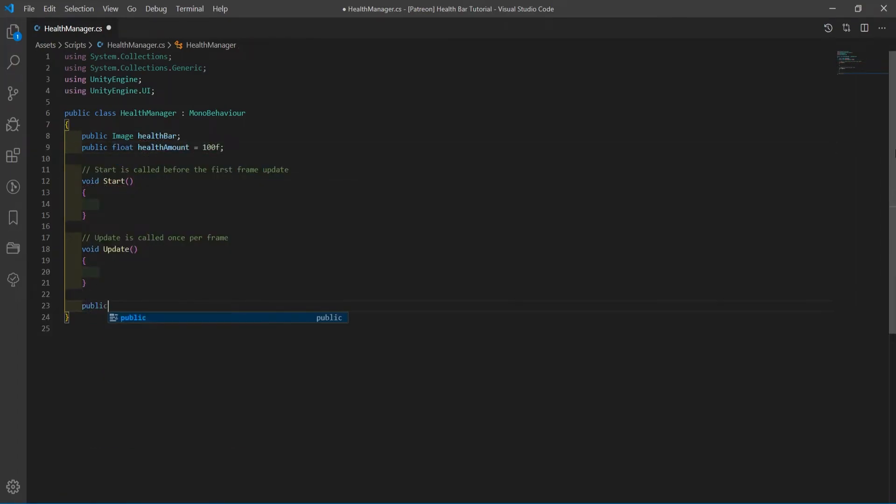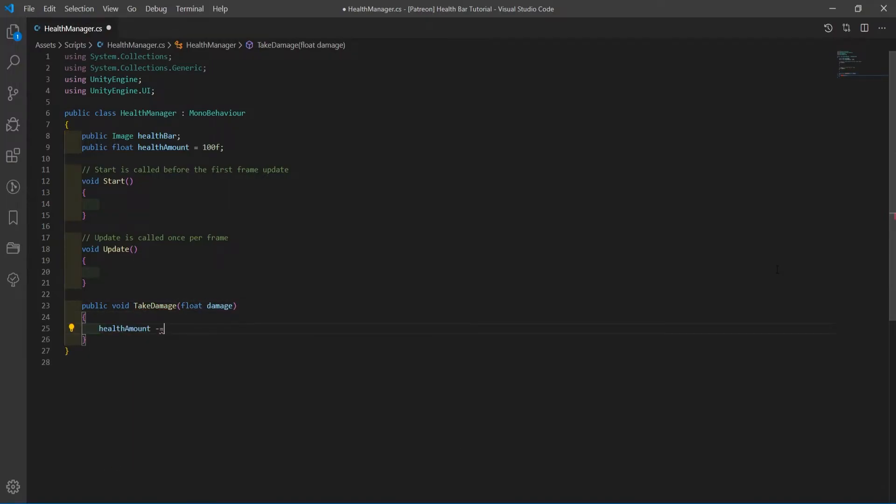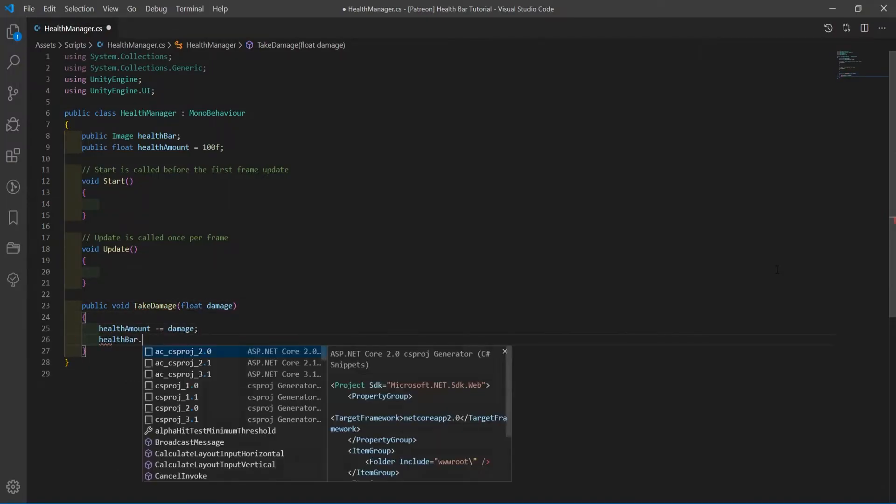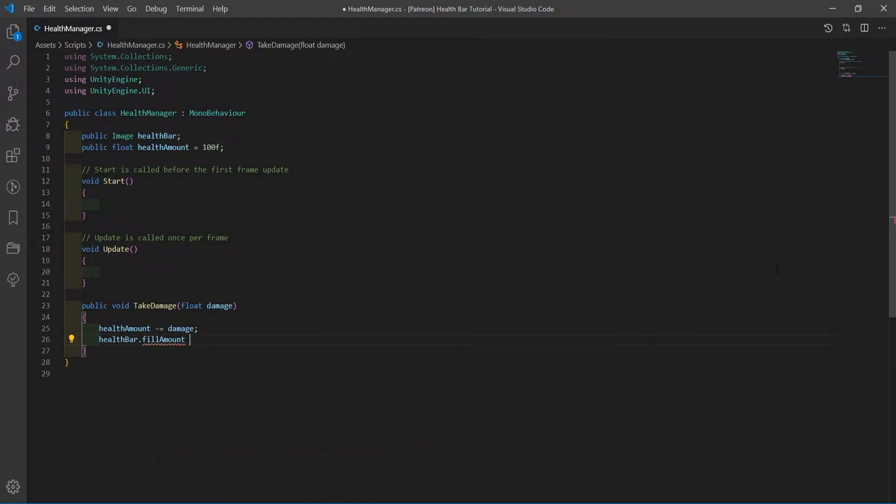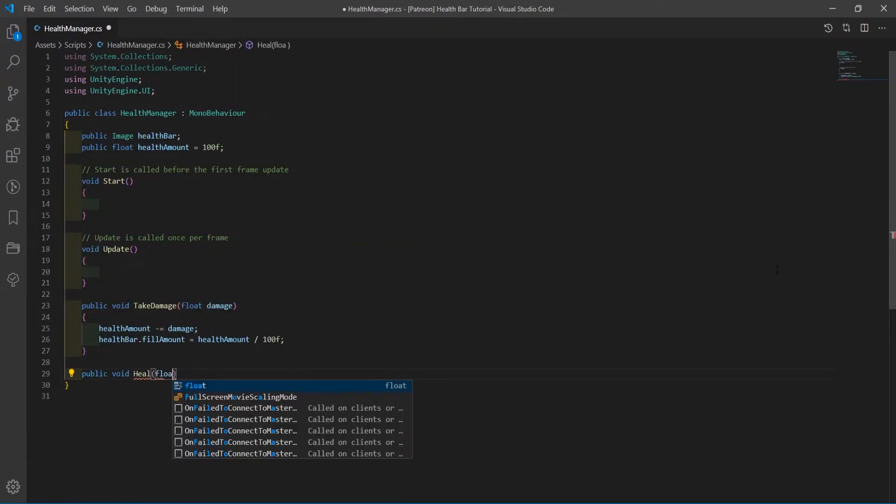Create a function called take damage, passing in a float argument called damage. In the function, subtract the damage amount from the health value and set the health bar fill amount to the health amount divided by your max health.